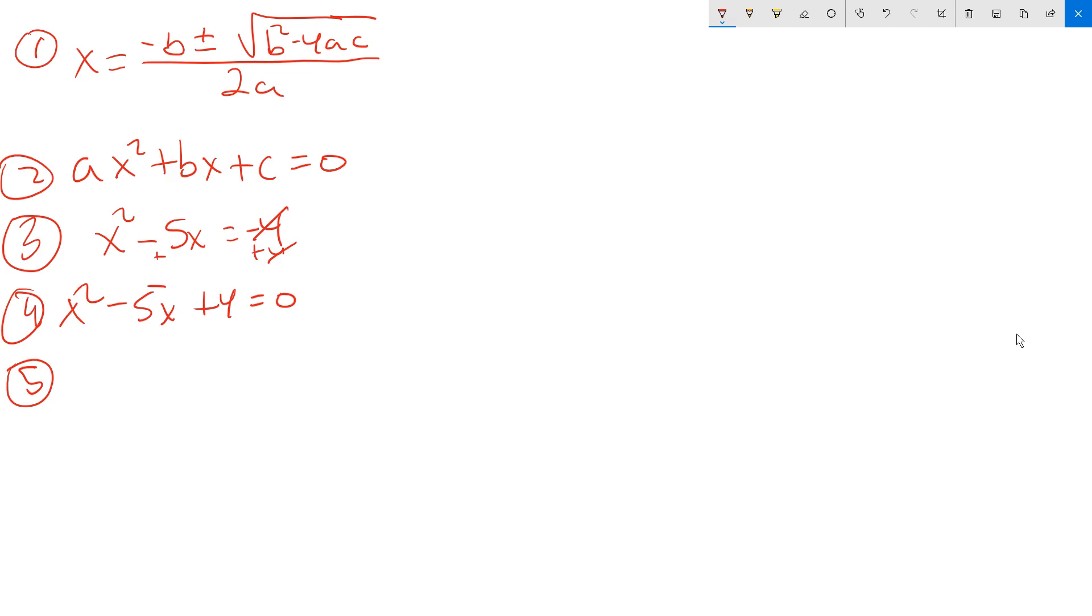The coefficient on x is the value of b. Therefore, b is equal to negative 5. That last constant, the plus 4, is the value of c. So I put 4 in that position.